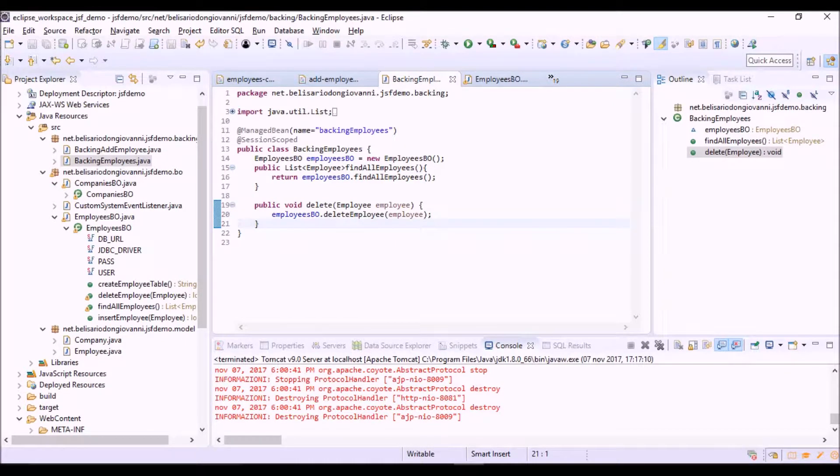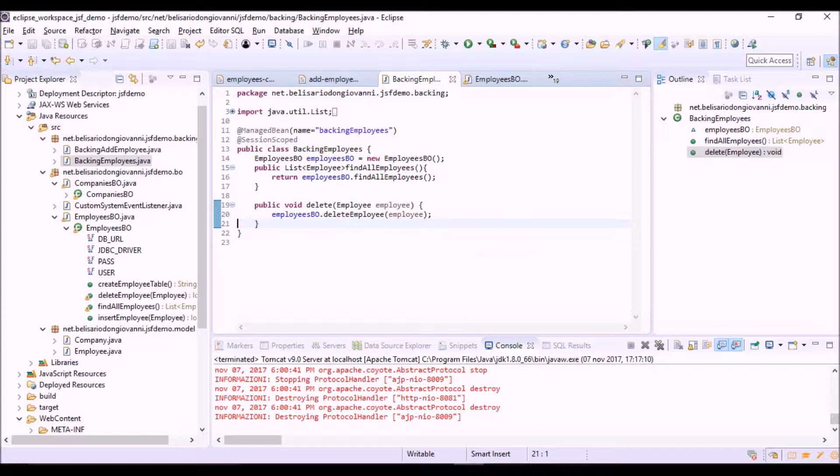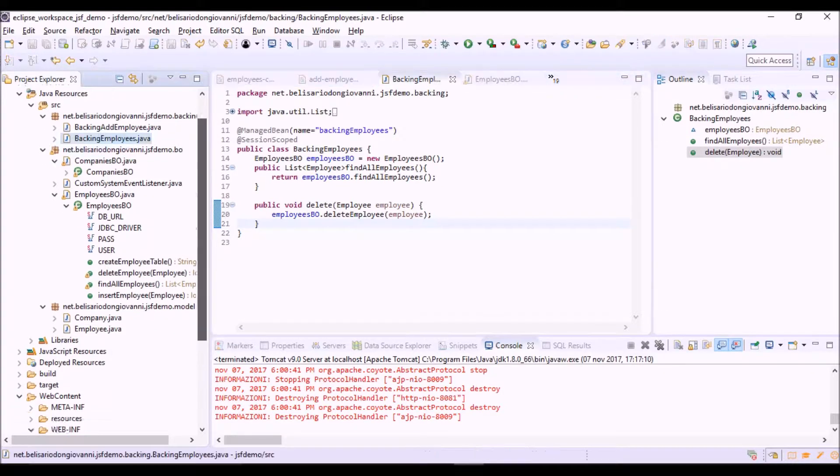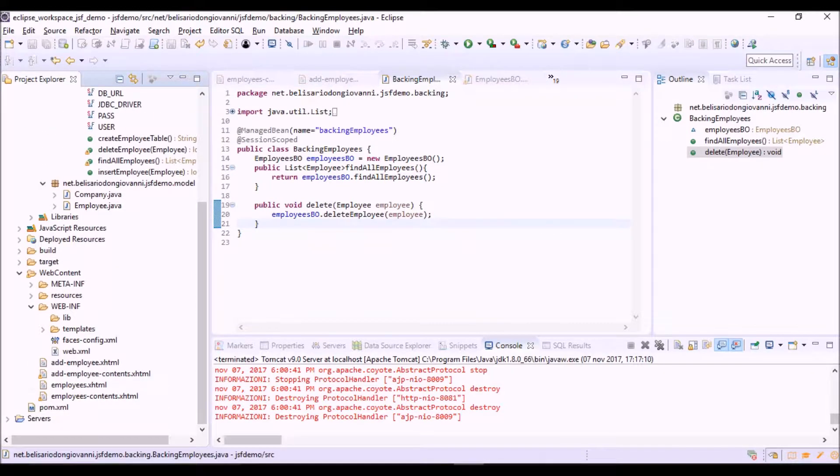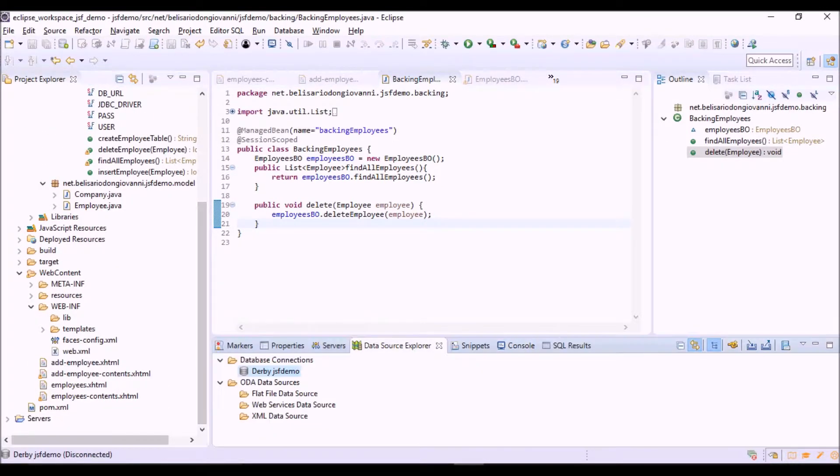Well, now we can run our application and delete an employee from the list. OK.